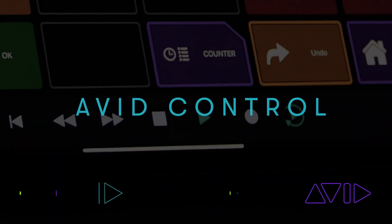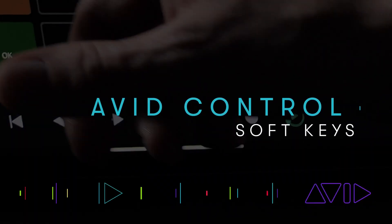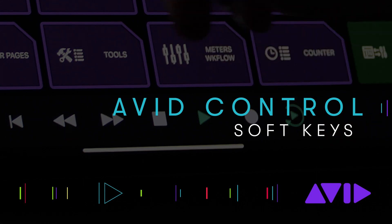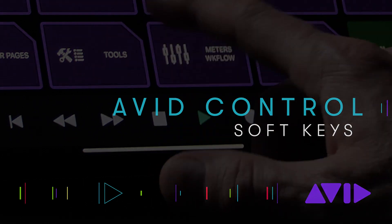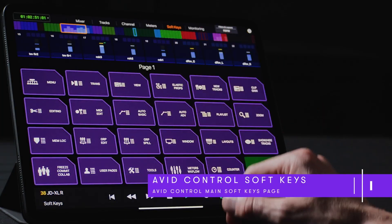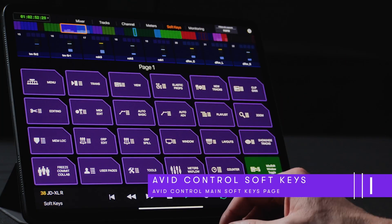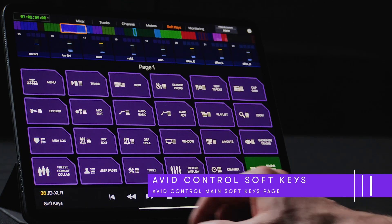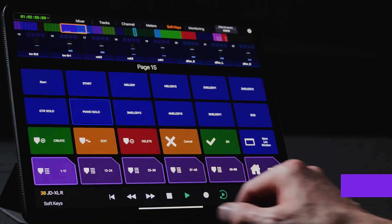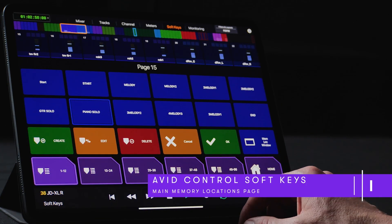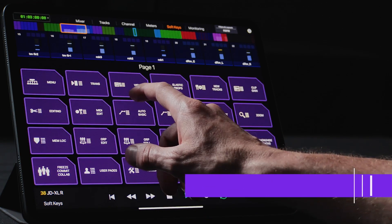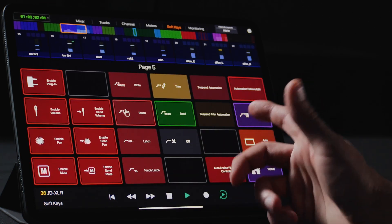The Softkeys page features an array of preset functions to control every aspect of the workstation, from editing, mixing, automation, recording, and more. If we touch the button named MemLoc, we can access a page displaying all the memory locations from our active session. We can easily add, edit, recall, or remove any of the markers from the same page.